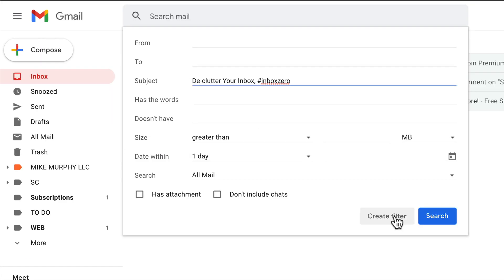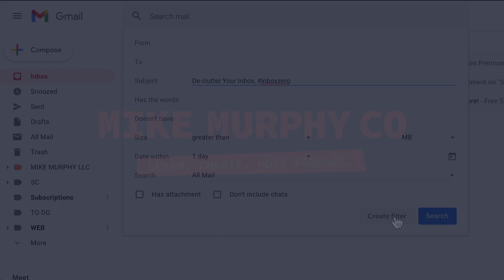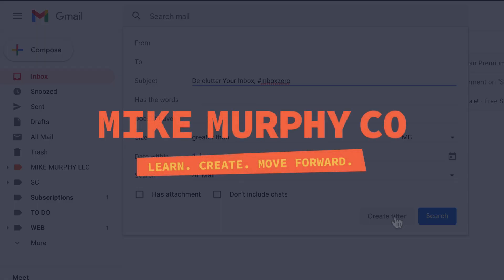My name is Mike Murphy and that is how you create Gmail filters to declutter your inbox. Cheers!